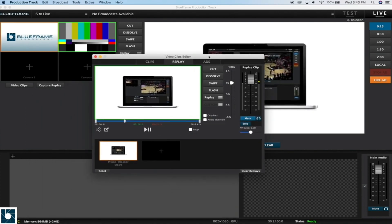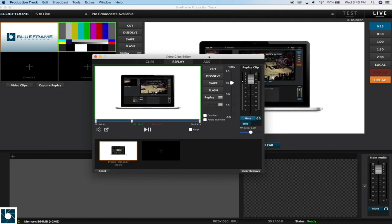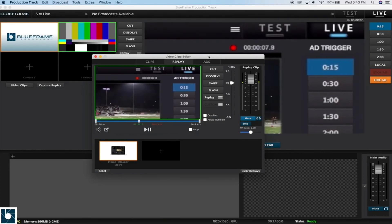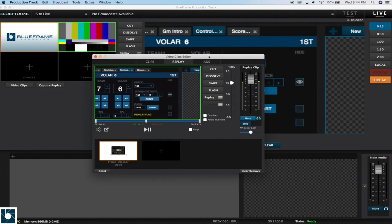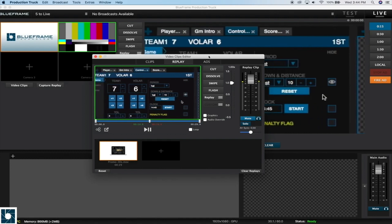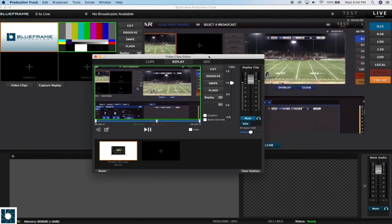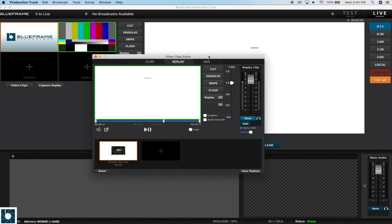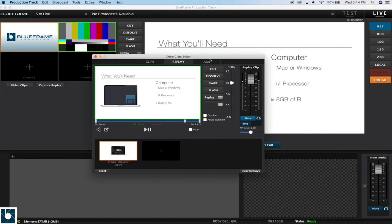If you'd like a custom transition, you can either send us a two to three second video animation that you've made or purchased online, and we can load that animation into Production Truck as a transition. Or you can send us your logo and we can place that logo into a default templated transition as well.